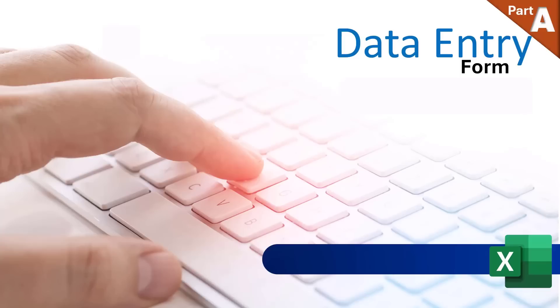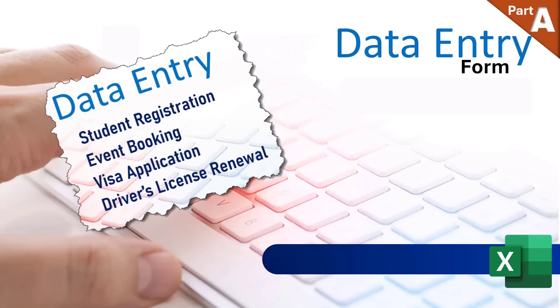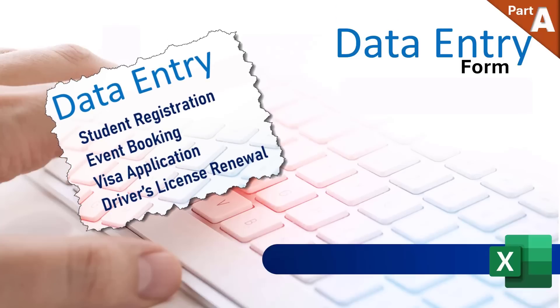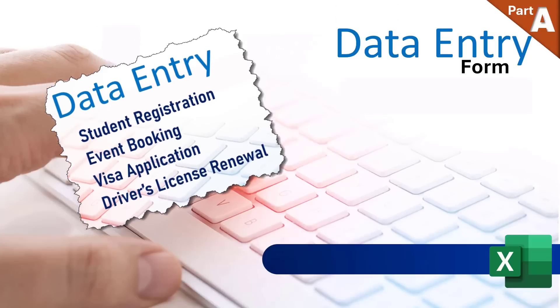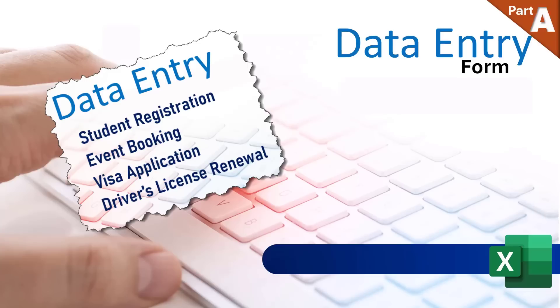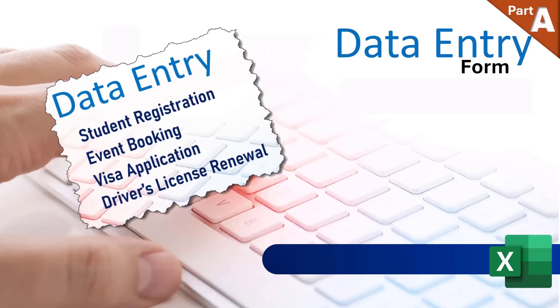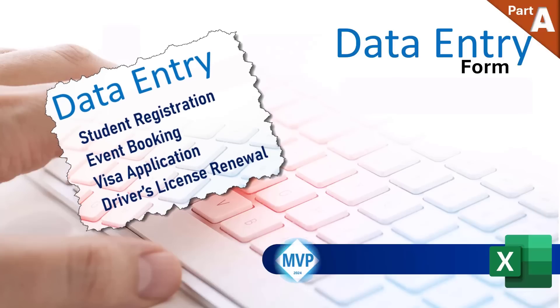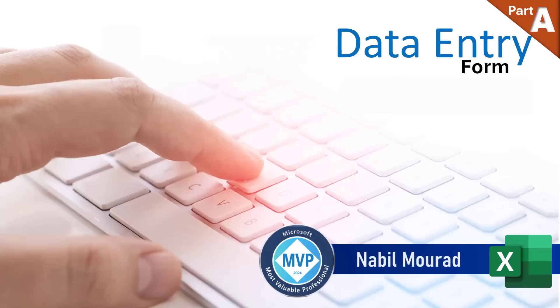We encounter digital forms daily, whether for student registration, event bookings, visa applications, or driver's license renewals.